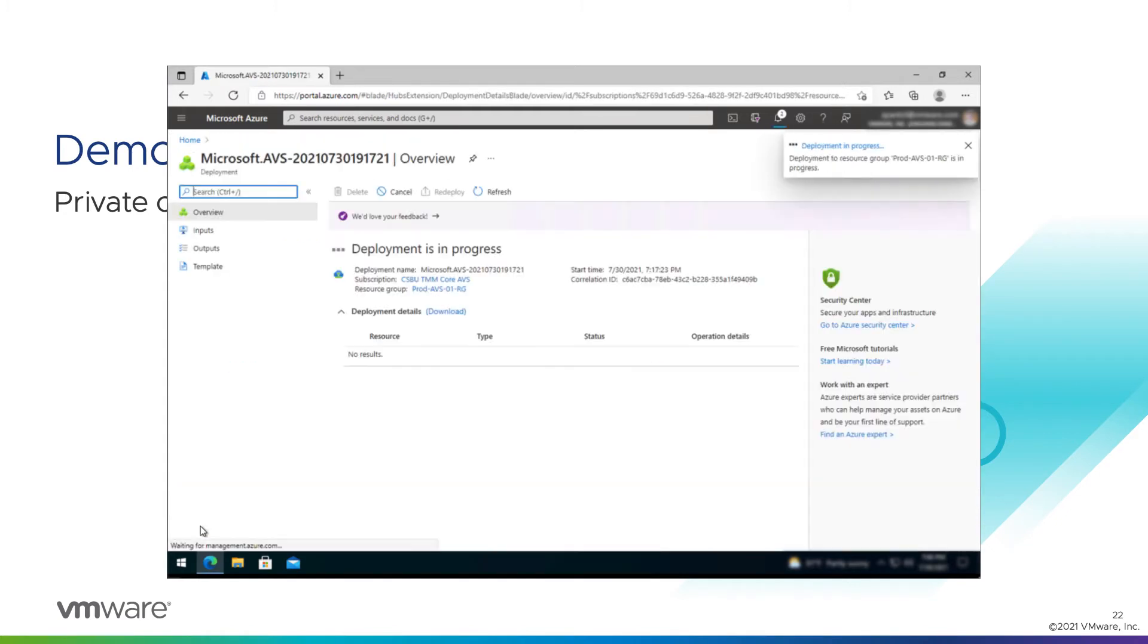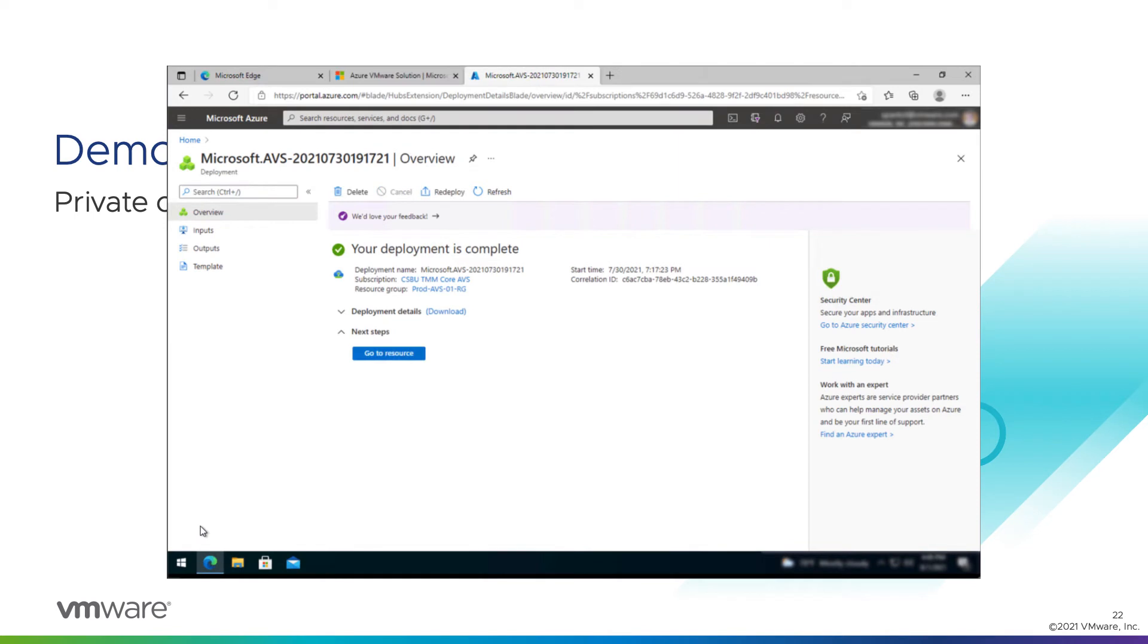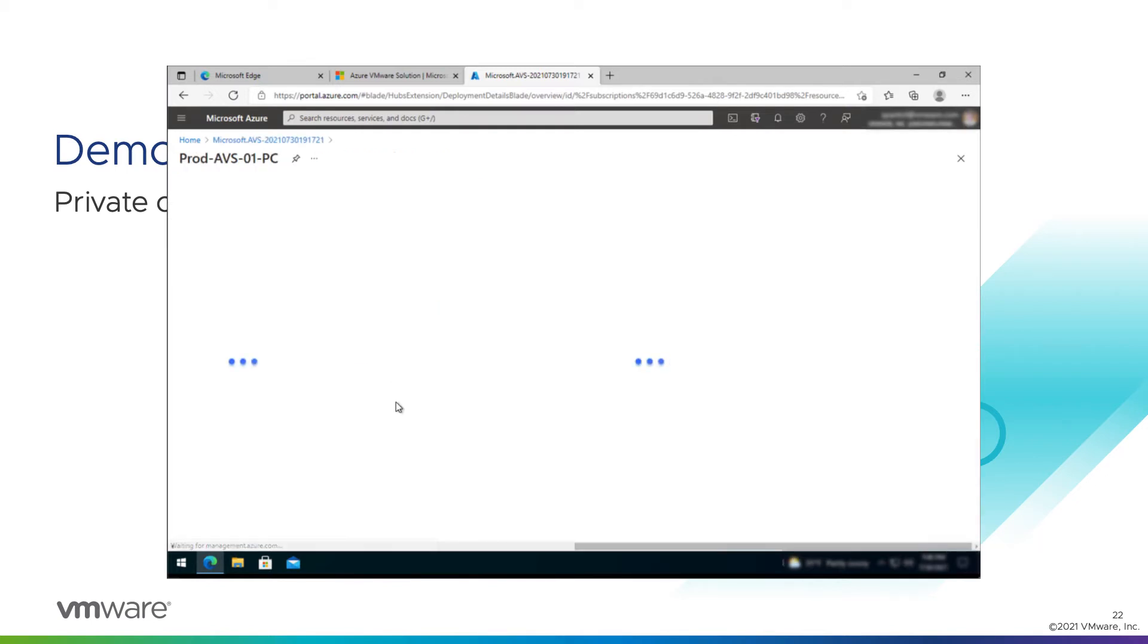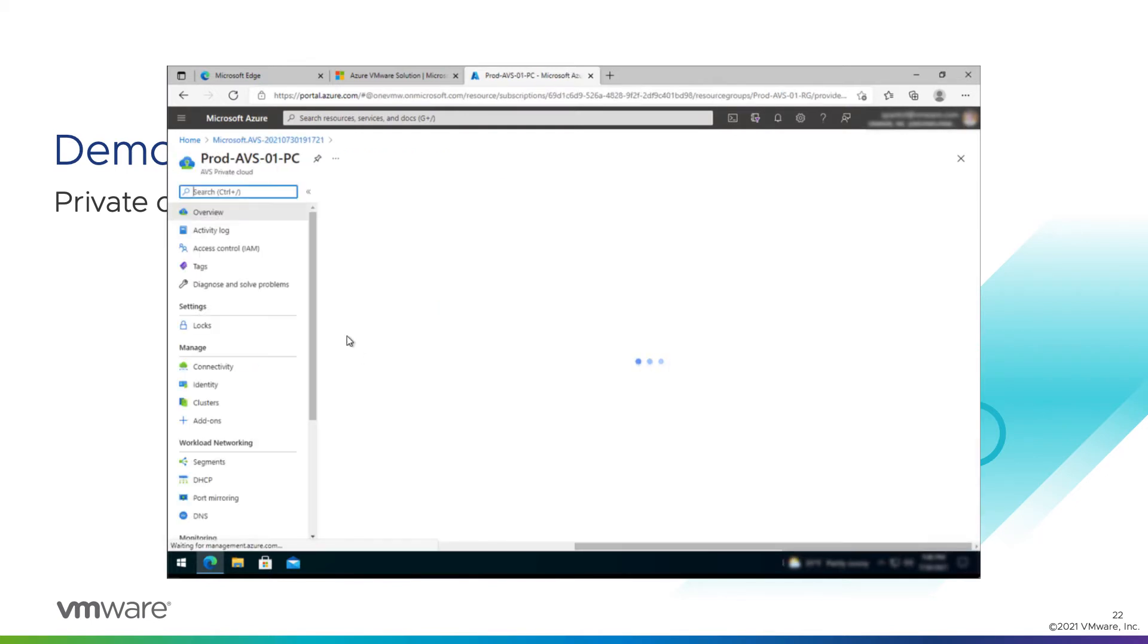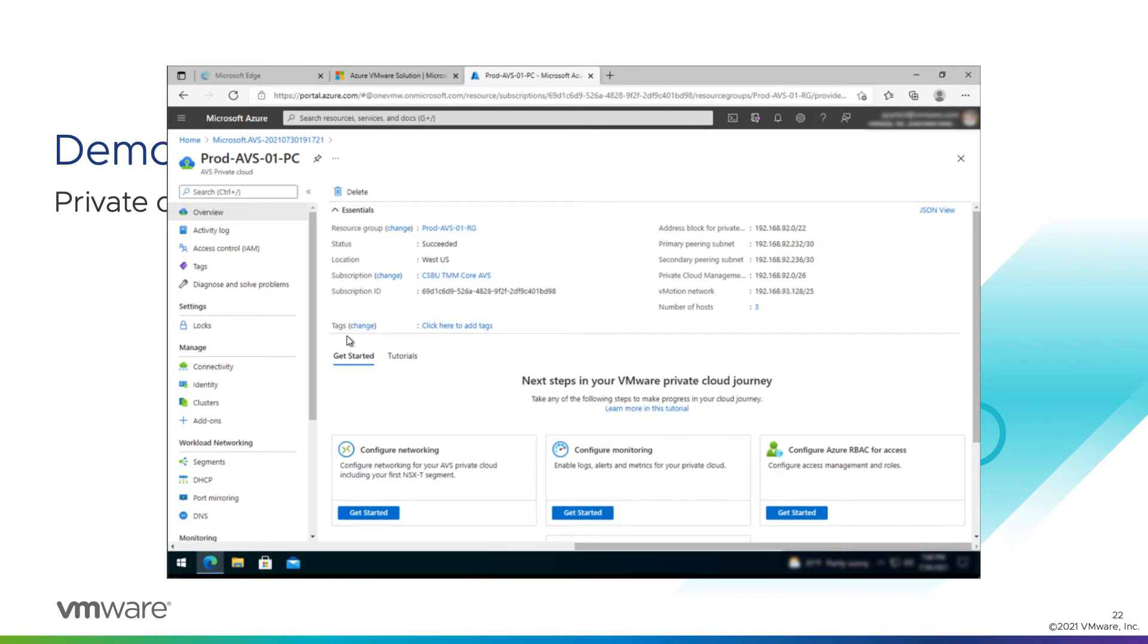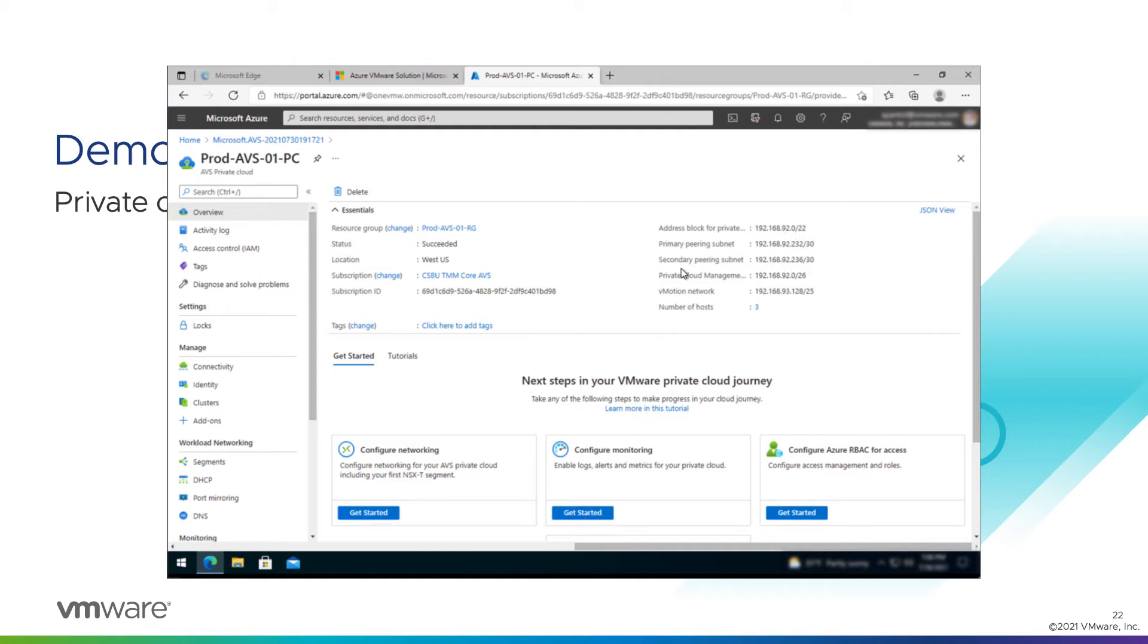Now creating a private cloud for the first time will take three to four hours. Again, for the recording, we've shortened that. With our private cloud deployed, we can now go take a look at it. We'll go to resource. And you can see our status has succeeded. We were deployed in West US. And you can see the network range that was applied. We applied the 192.168.92.0 slash 22 segment. And some things have been carved up for us automatically. We have a peering subnet, a private cloud management subnet, vMotion network, and a number post three.